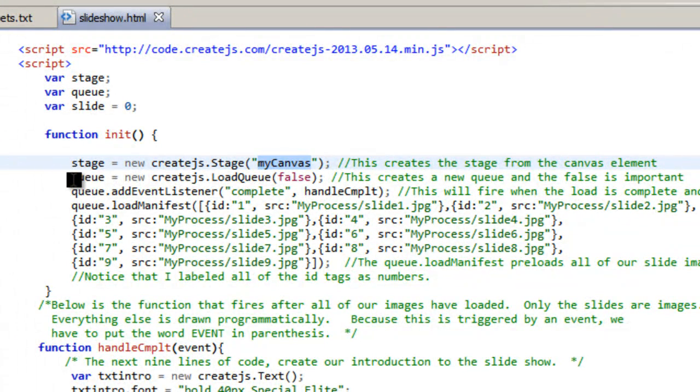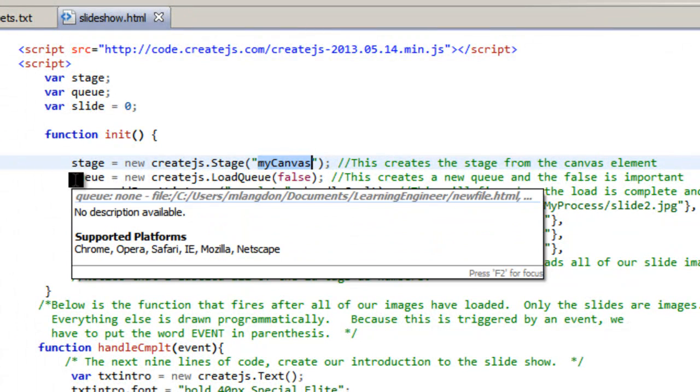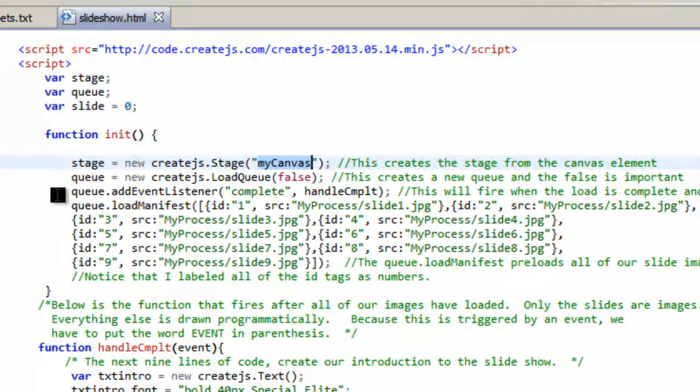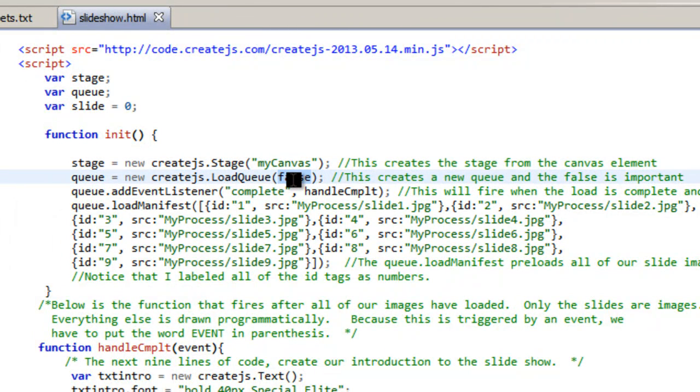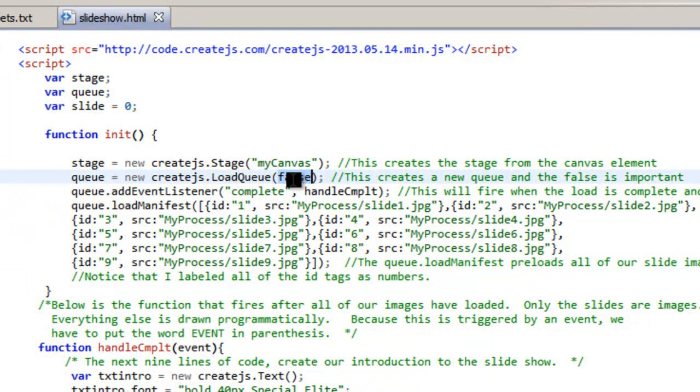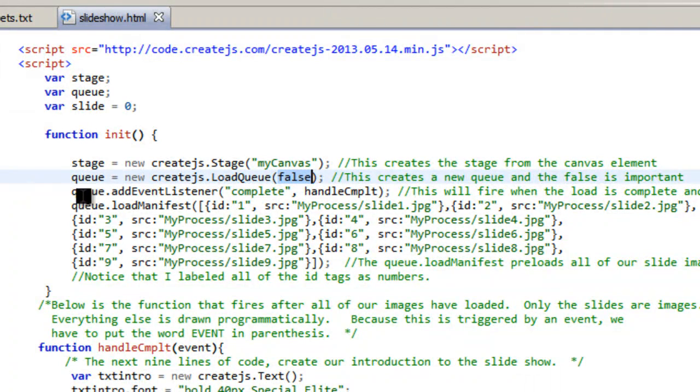And I'm going to create a queue because I want everything to load before the page loads. So this is going to load the queue, the false is important but to be honest I'm not sure why. So just put it to false, it's important.